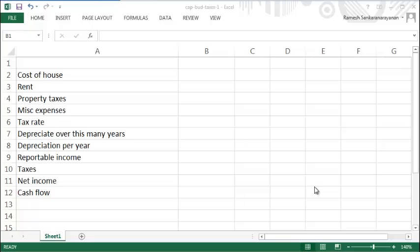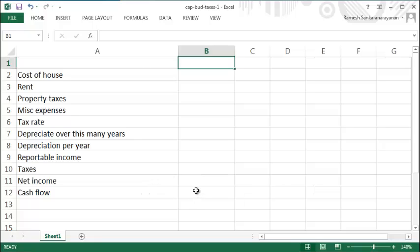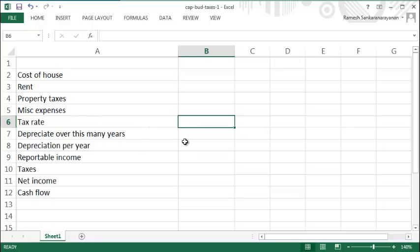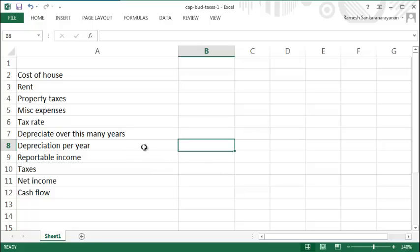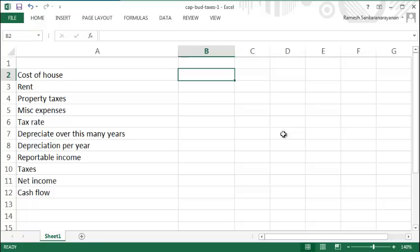In this video we'll look at how to compute cash flow for a series of payments when you need to pay income tax and when there is depreciation involved. We'll go over what depreciation means very briefly. Let's say you have a house that you'd like to rent out.